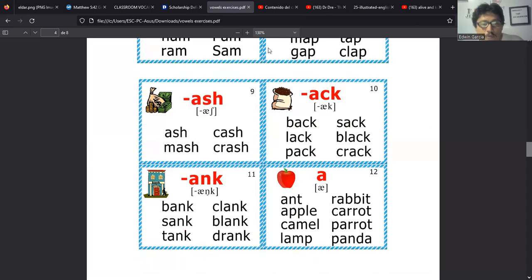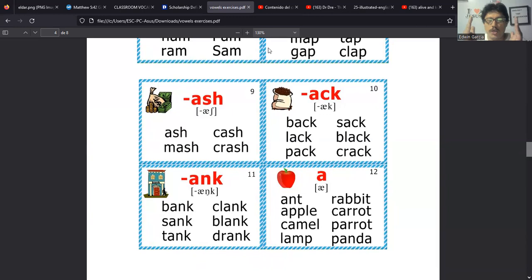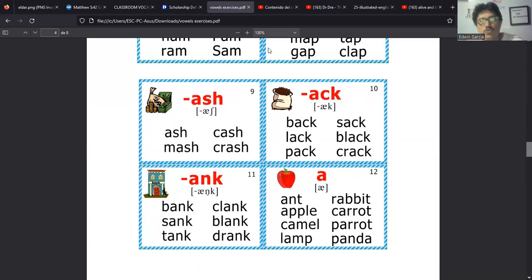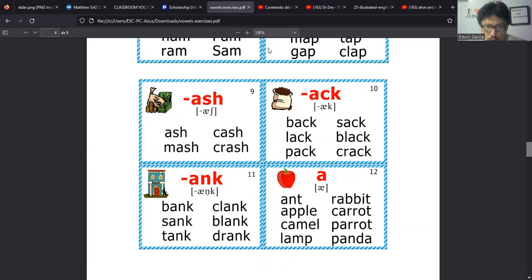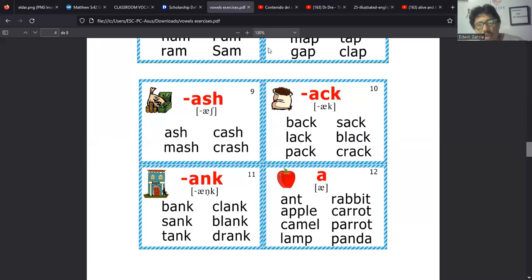Y por eso la vamos a gesticular como cam, cam. No es lo mismo decir cam, porque cuando decimos cam solo estamos haciendo la A, y esta es A. Entonces debemos decir cam, cam. Y luego esta queda aparte. Y esta E, L pues va a sonar como un schwa. Camel, camel. No es L, es Ul. Camel, camel, camel.